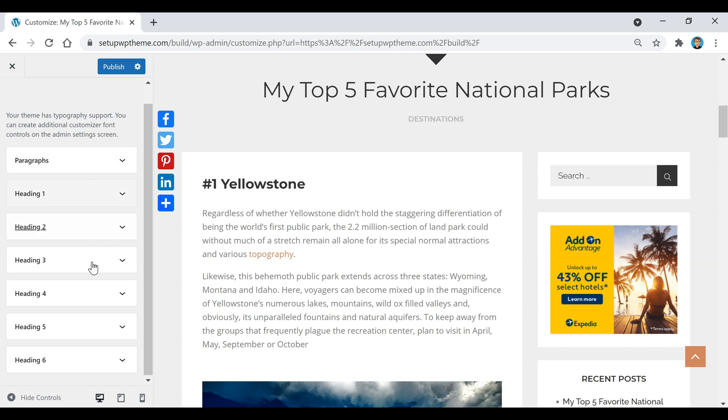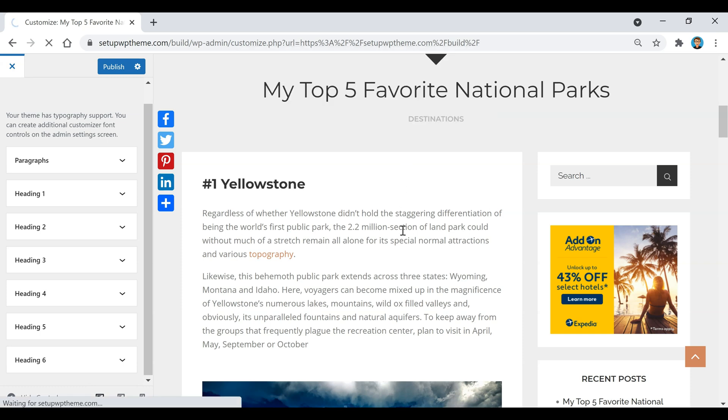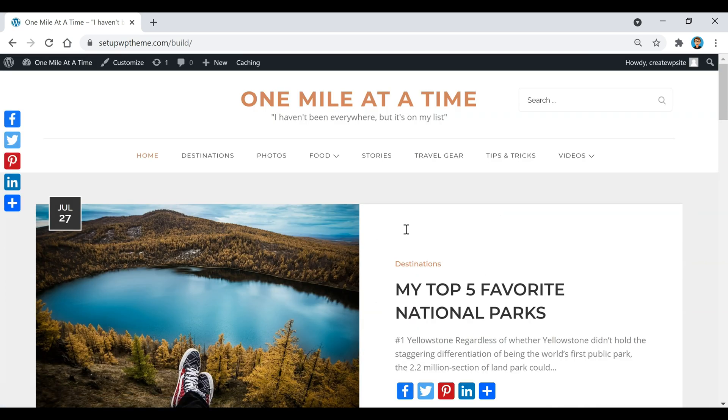Also, after you make any changes, if you want to make sure they're saved, go up here and click on Publish. Or if you made some changes and you don't want them to be saved, all you would do is click on this X right here. It says the changes you made will be lost if you navigate away. Just click on OK and then nothing will be changed.